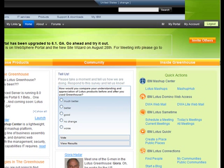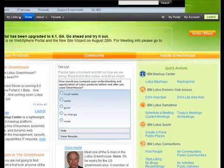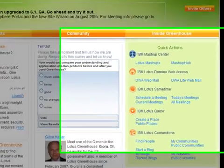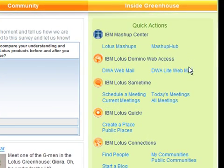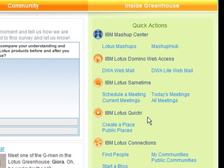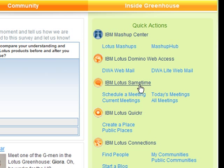Once you sign in, you will see a selection of quick actions where you can try out several IBM products, such as Lotus Same Time, Quicker, and Connections. For this demo, let's select Lotus Mashups.